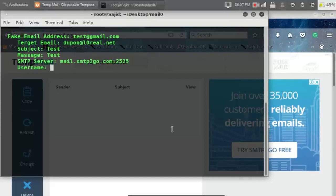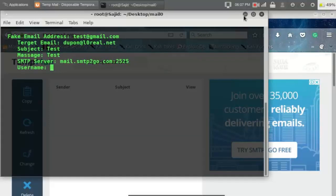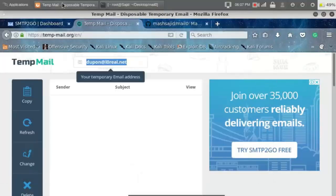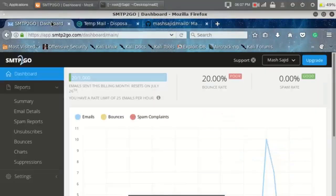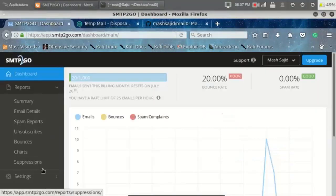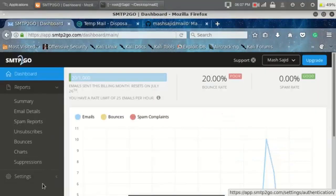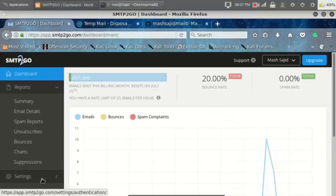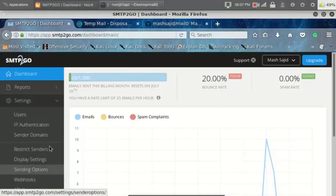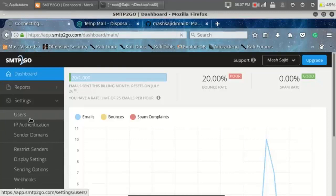Then type your SMTP username. To get your username and password, go to your SMTP2GO dashboard, then go to settings section, then go to your user section.